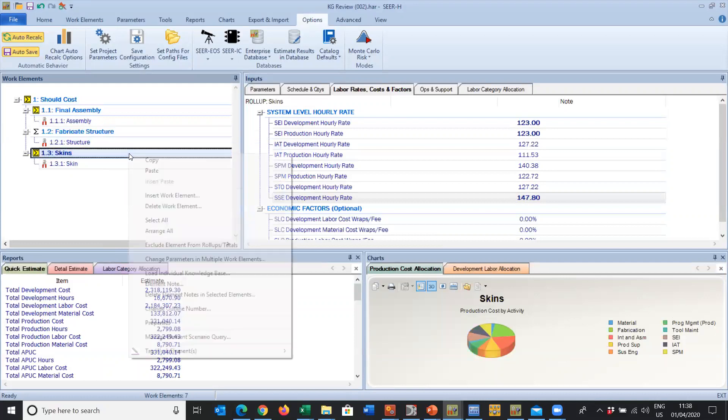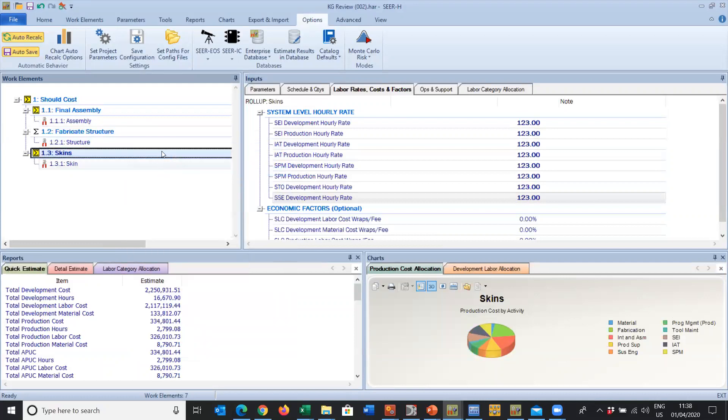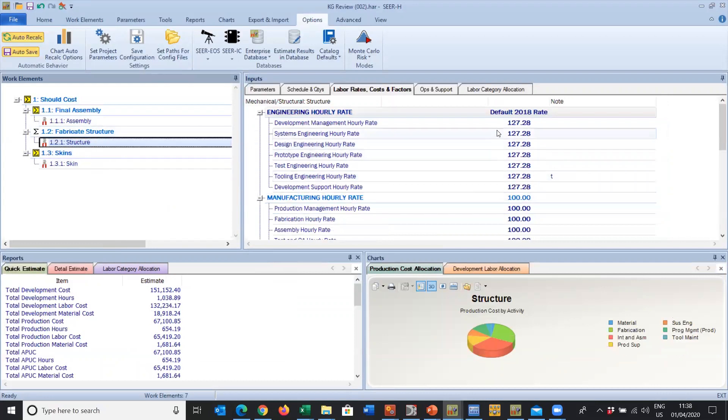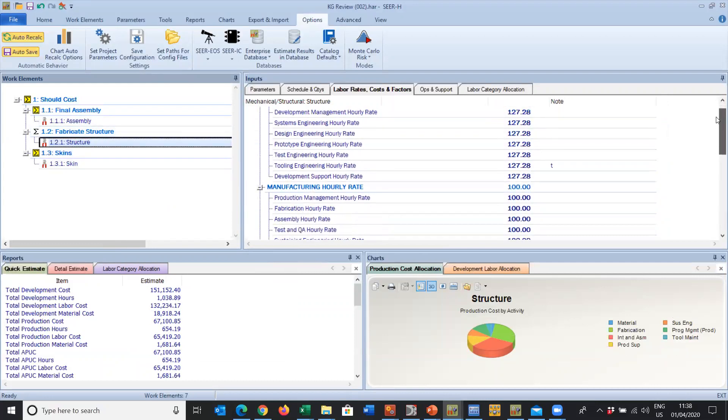We can copy our range down, but the thing to remember here is that this needs to be a No. This is indicating Yes, use the default rates, but we don't want to. So we make all of these a No and then simply copy this to the clipboard, come back into SEER for Hardware and paste it in. You can save that very quickly all the way down through wherever you need that individual change.